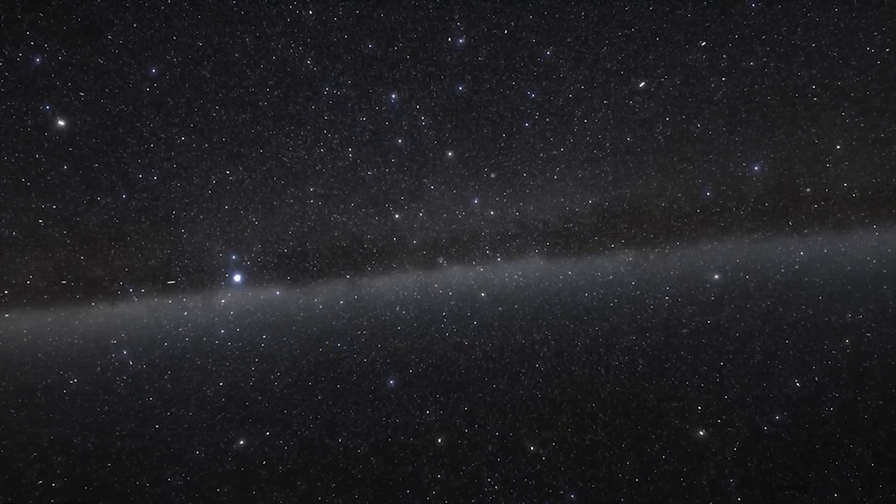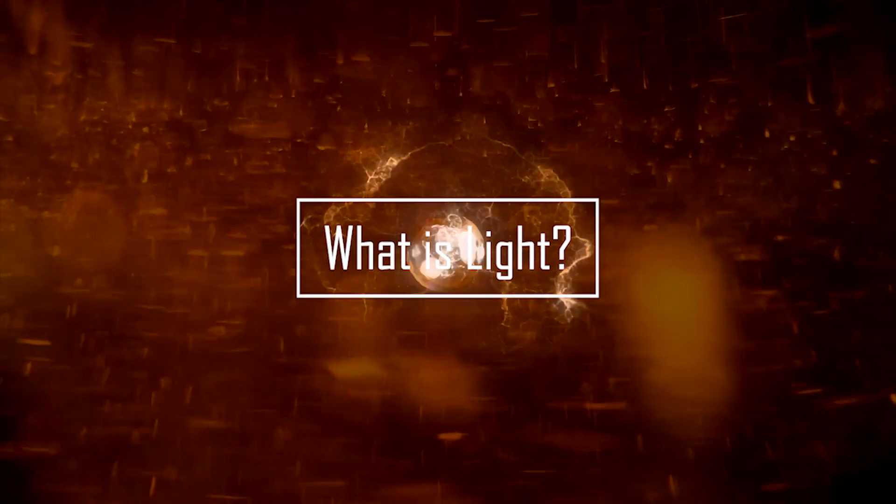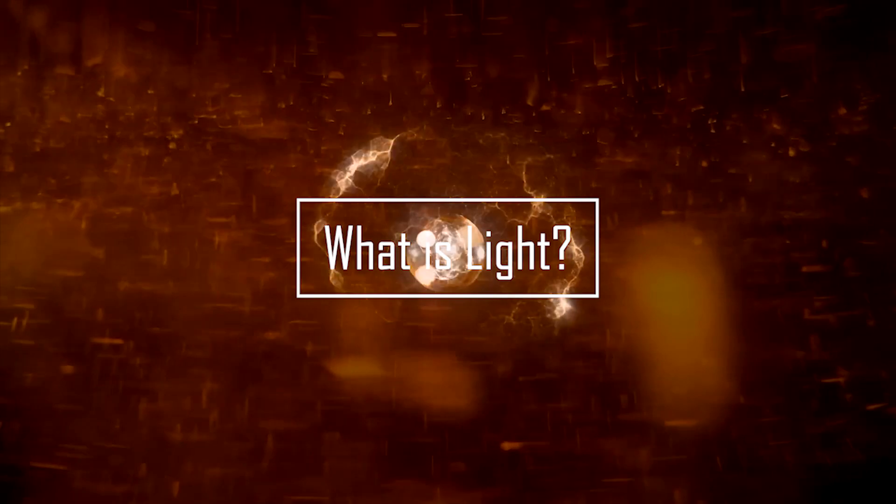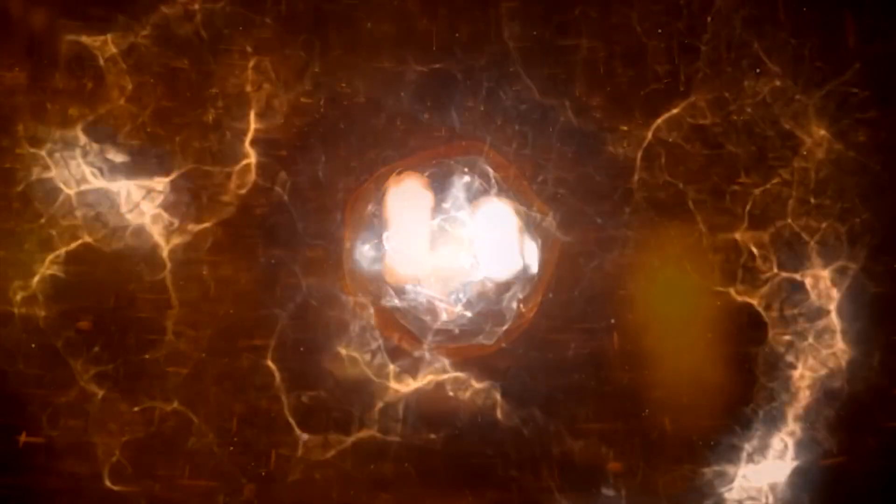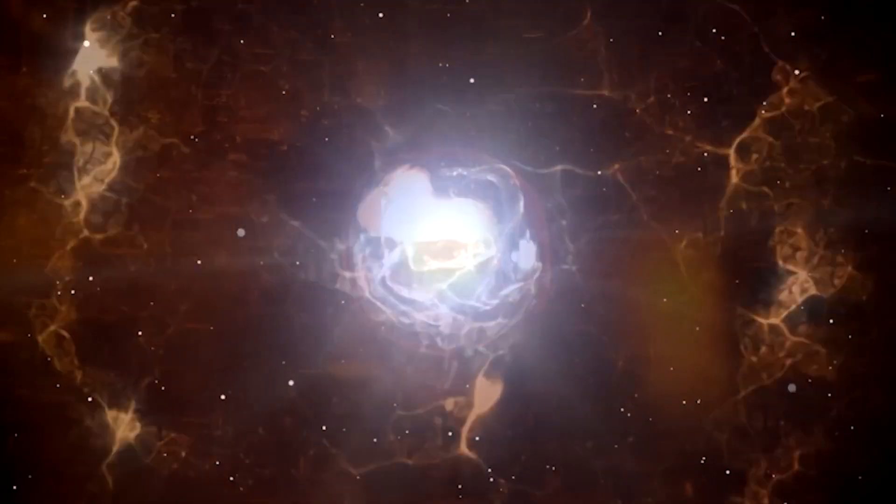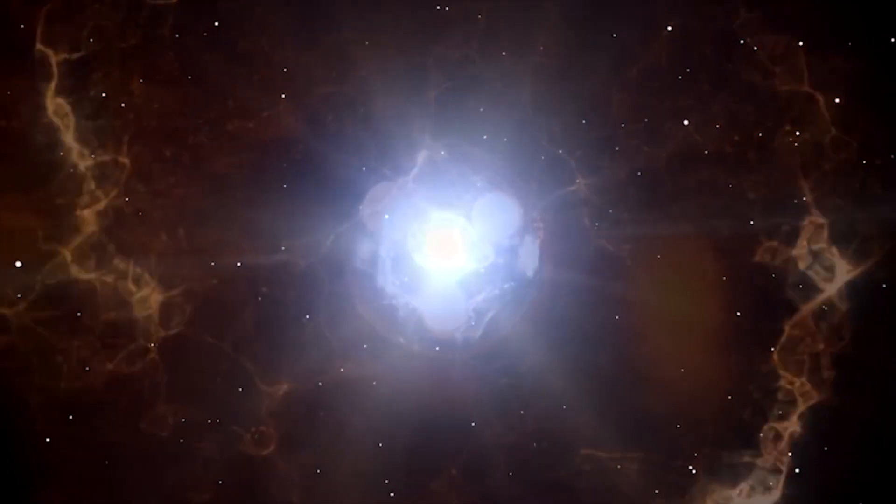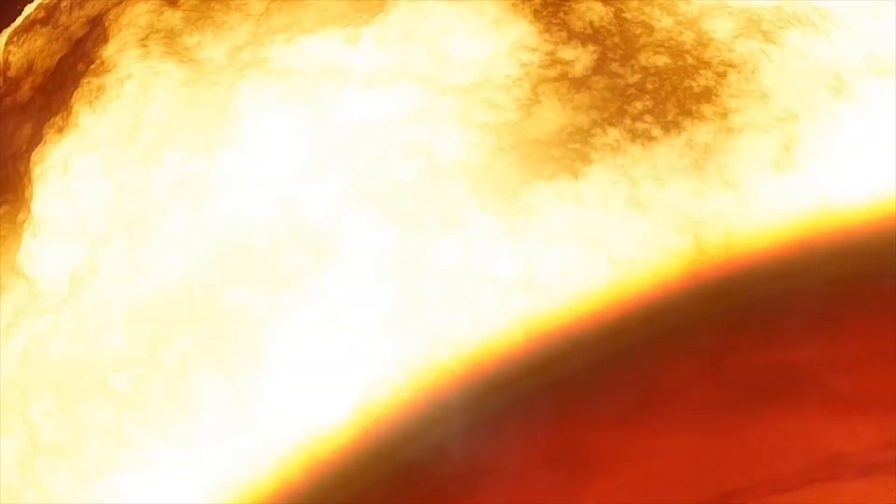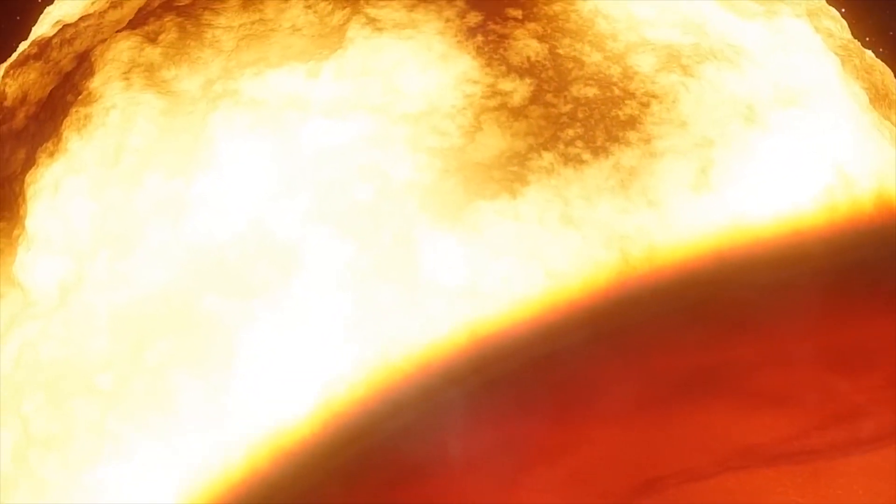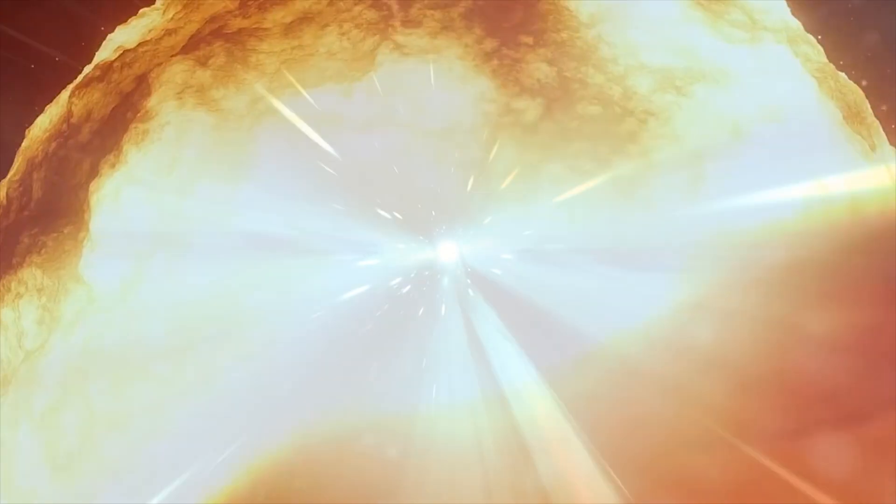Light is something we encounter every day, but have you ever wondered how it works? What is light? Light is a type of electromagnetic radiation that travels through space at the speed of light. It is a form of energy that is emitted by atoms and molecules and can be detected by the human eye.